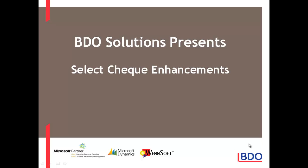Hi, today I'd like to talk to you about the Select Check Enhancement within Microsoft Dynamics GP.